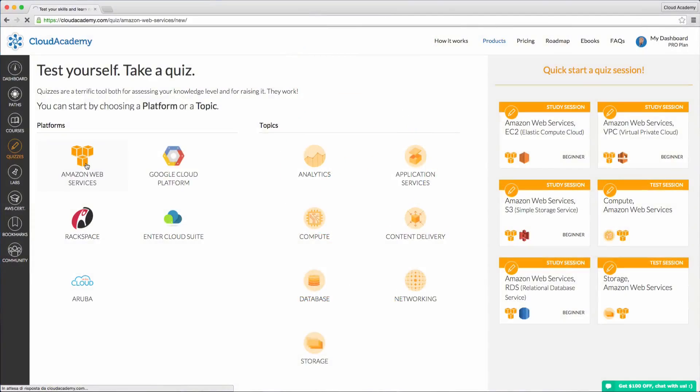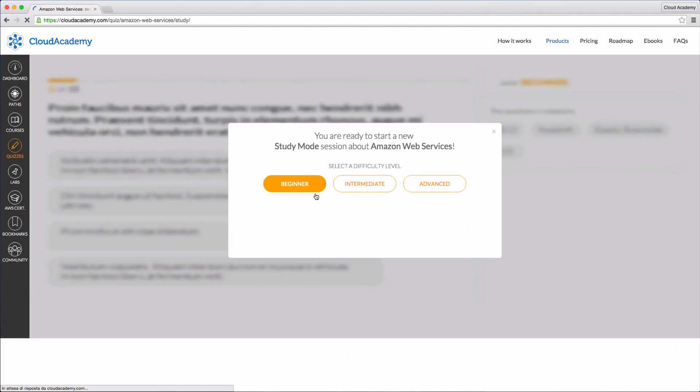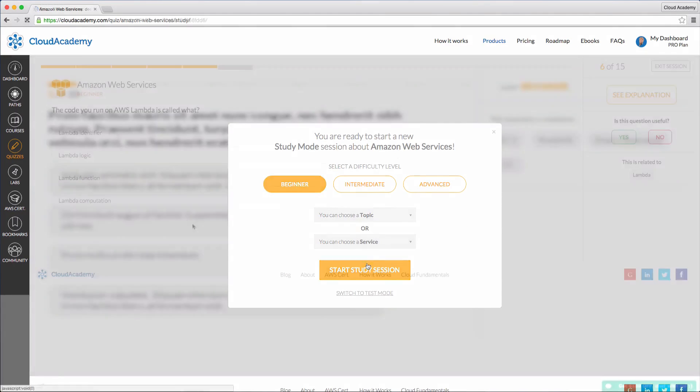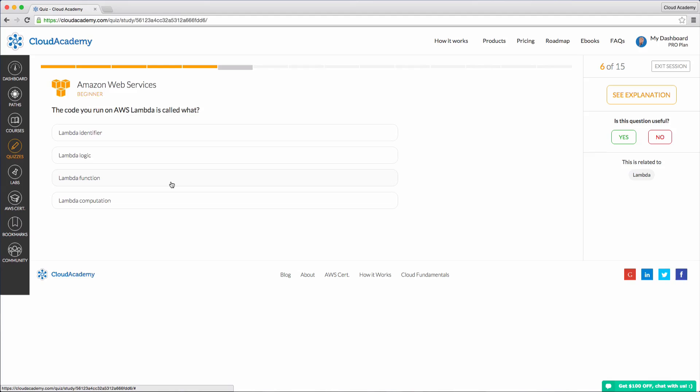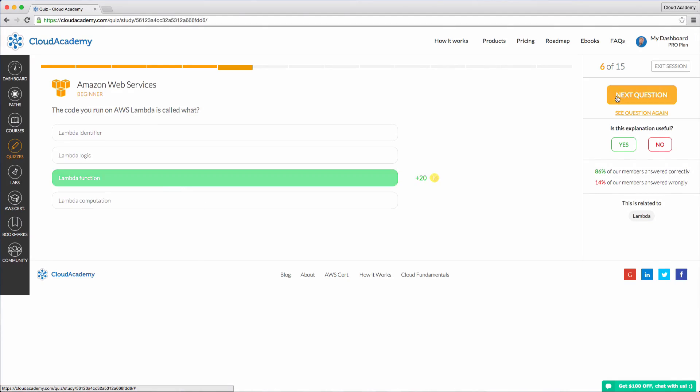Our quizzes are a terrific way to test your knowledge. You can select a platform and a product, and we'll provide you with questions specific to the topic you want to master.